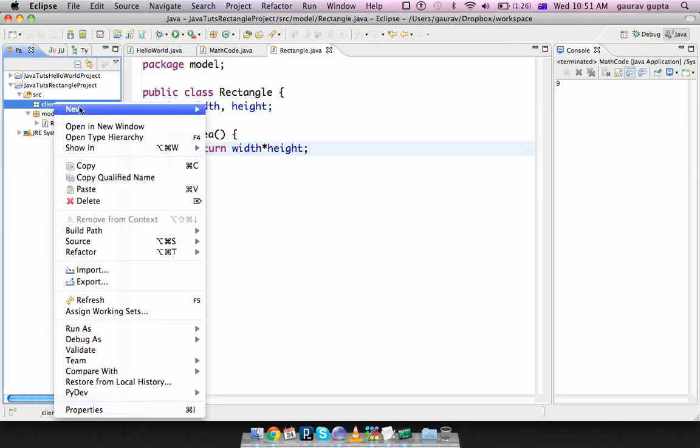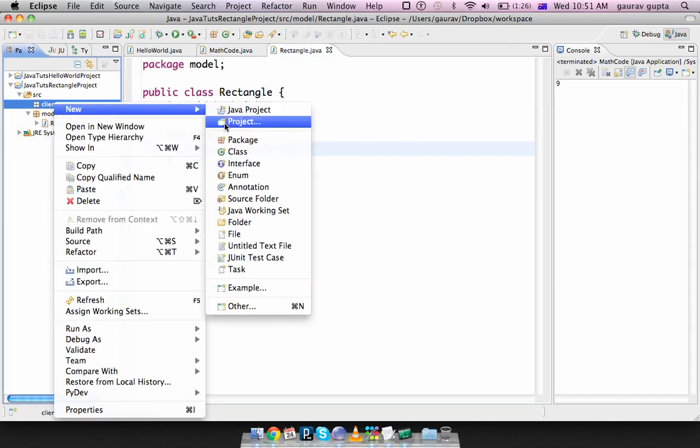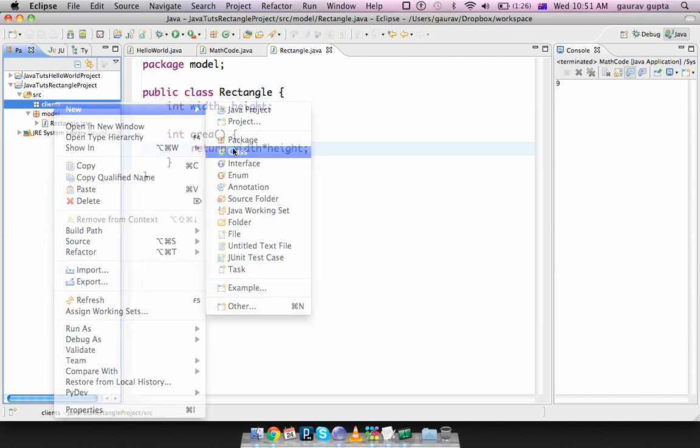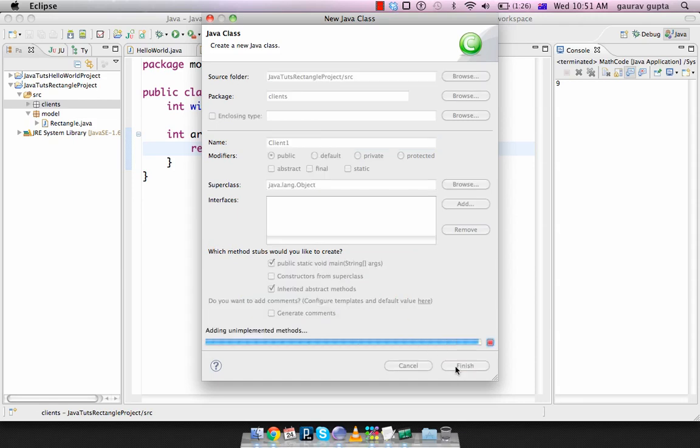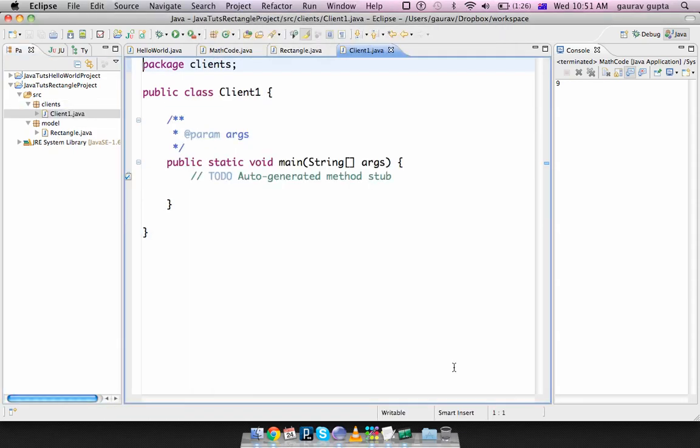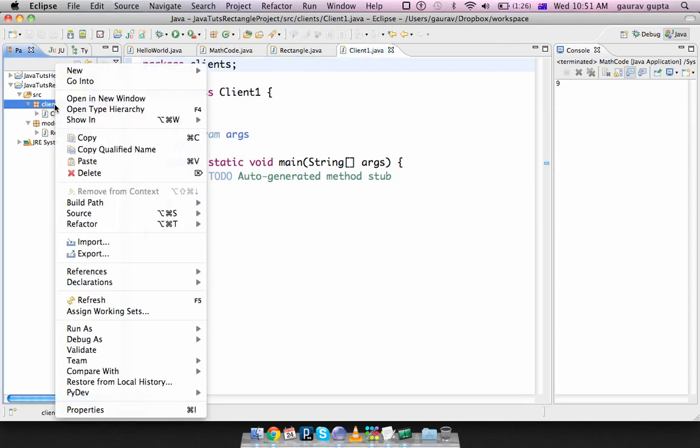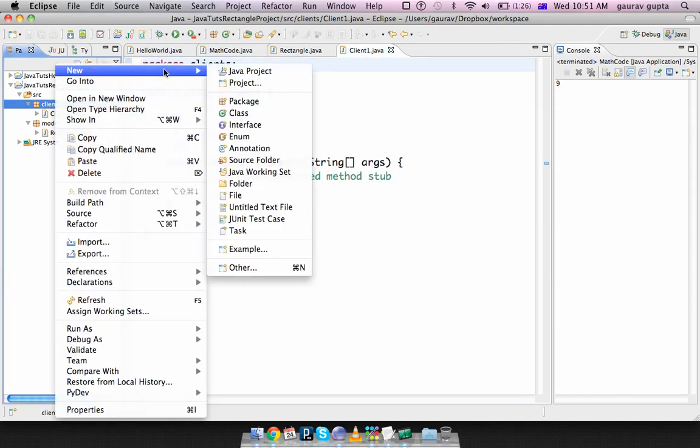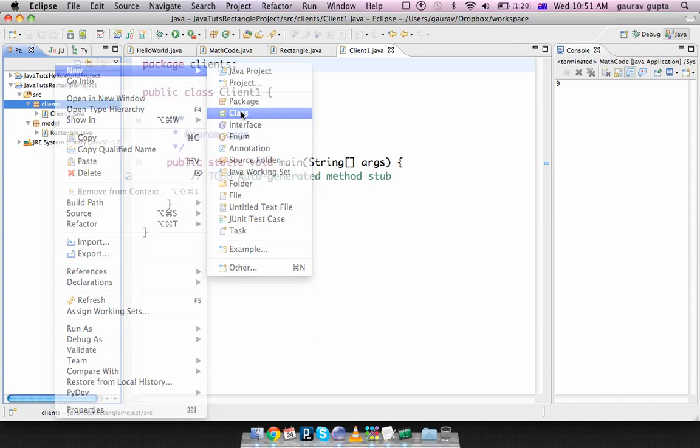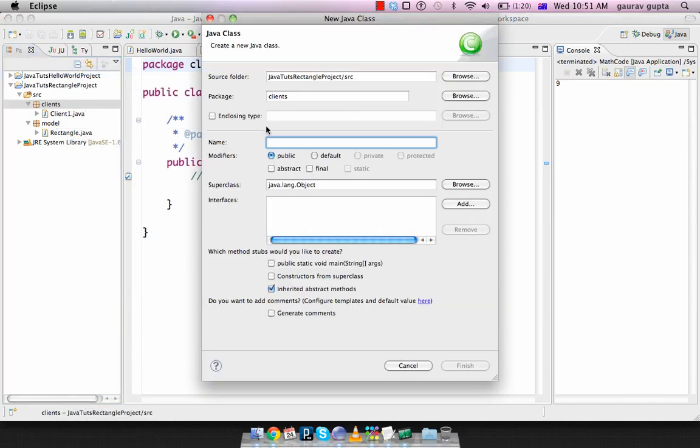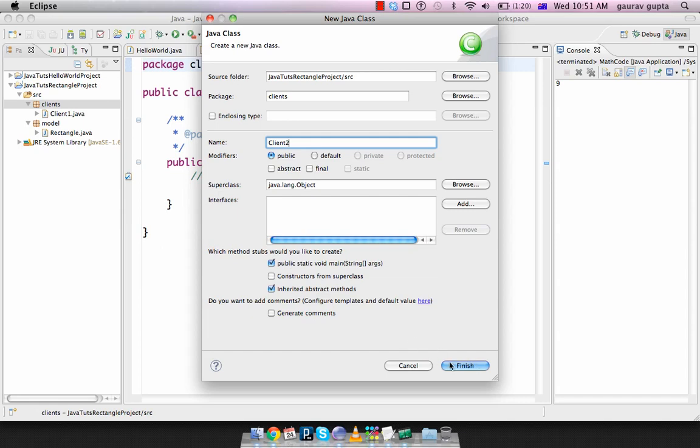So, I'll now create two clients that use this rectangle class. I'll create Client1, which contains public static void main. Client2, again, this contains public static void main.